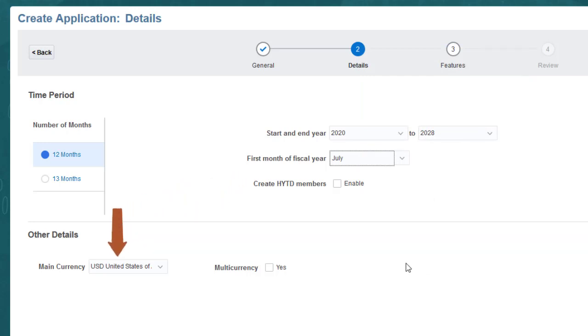You must select a default currency. If you require currency translations, select Multicurrency.